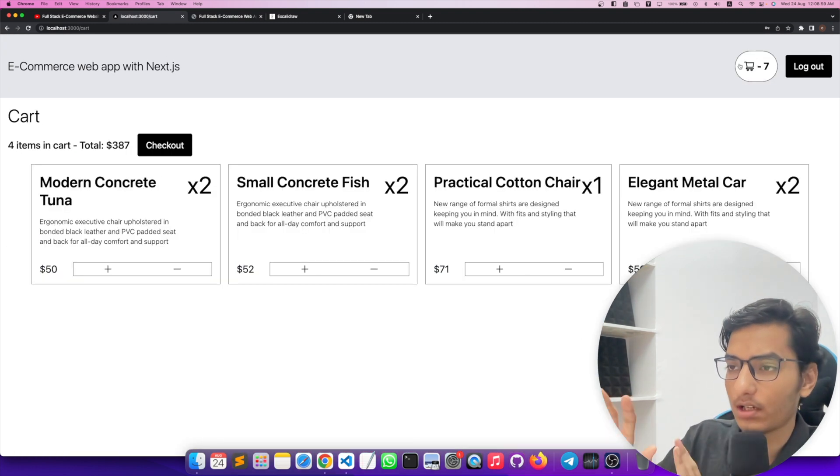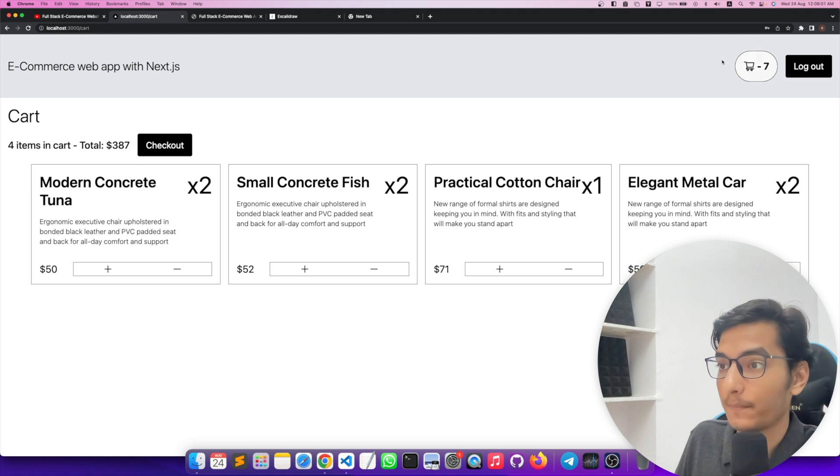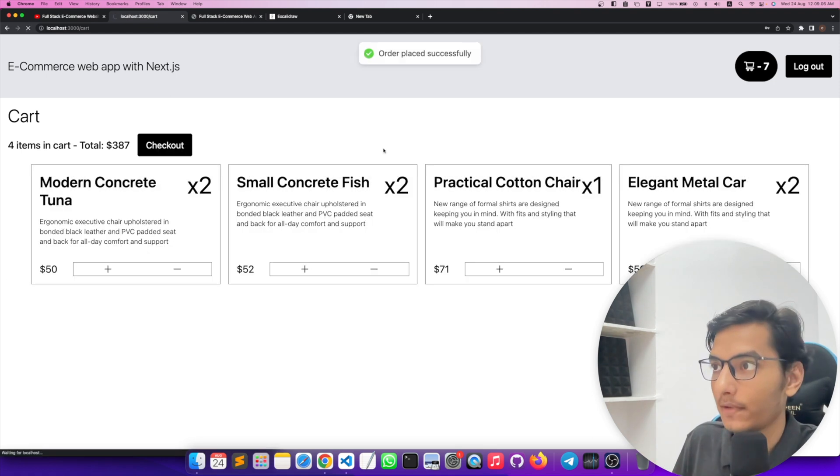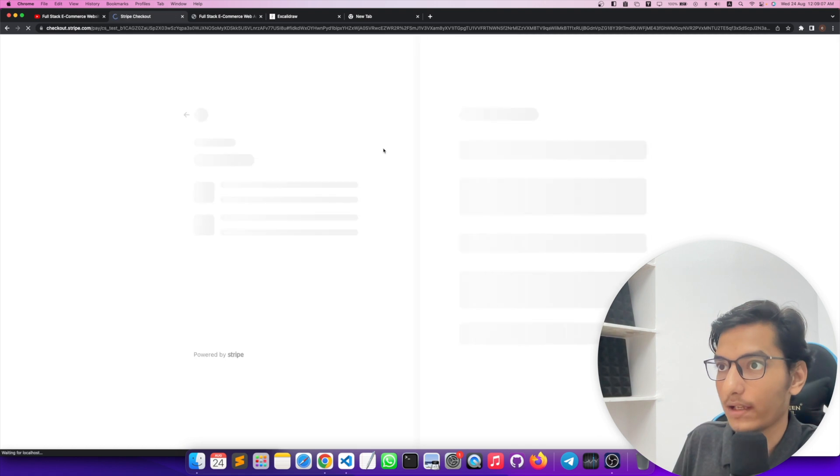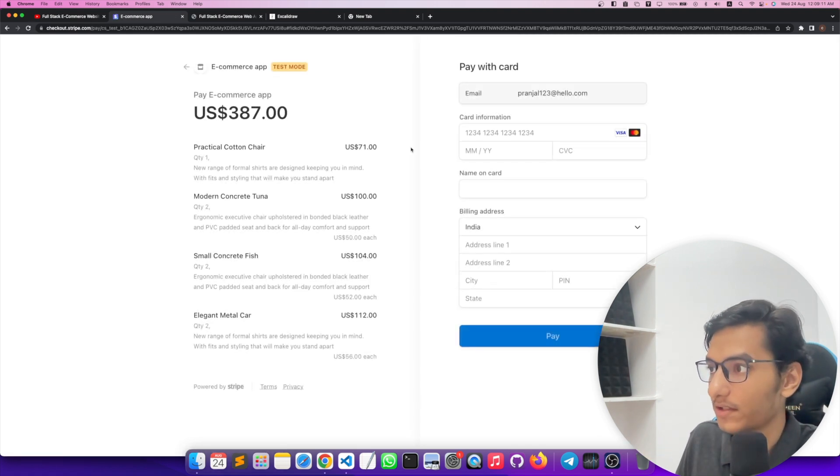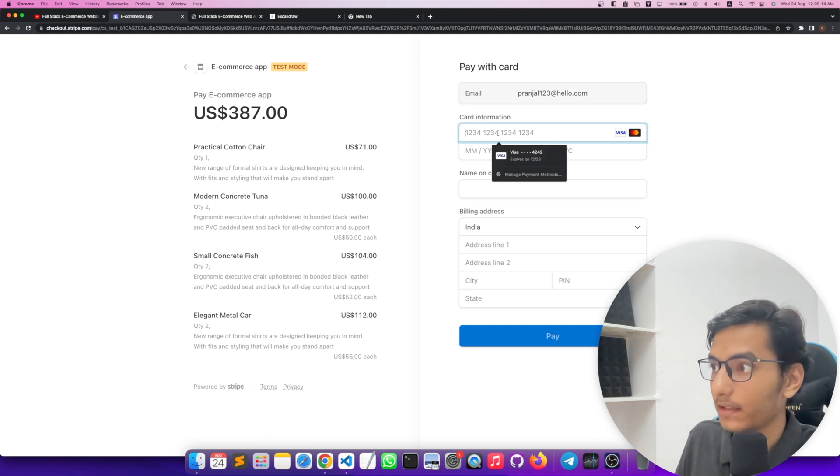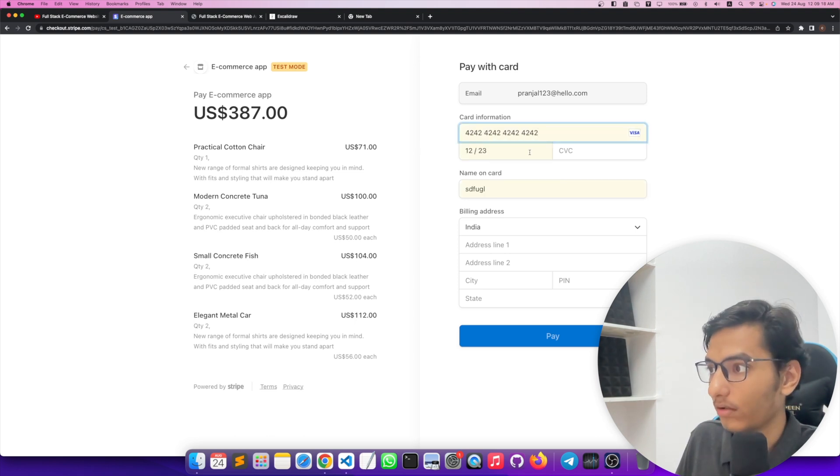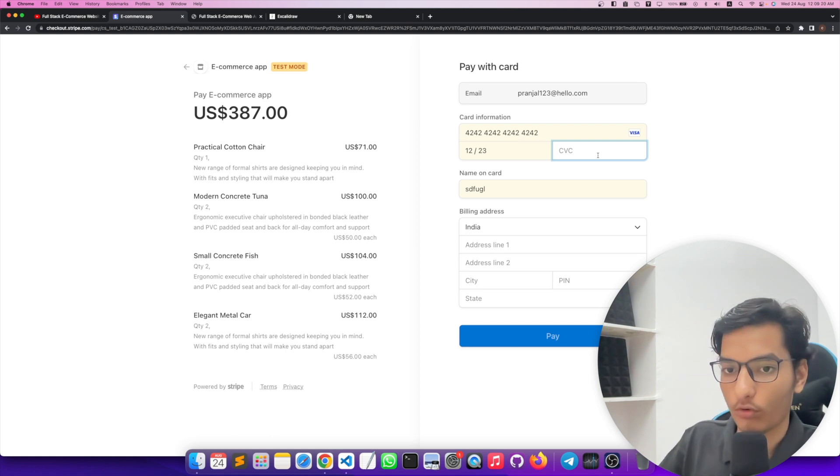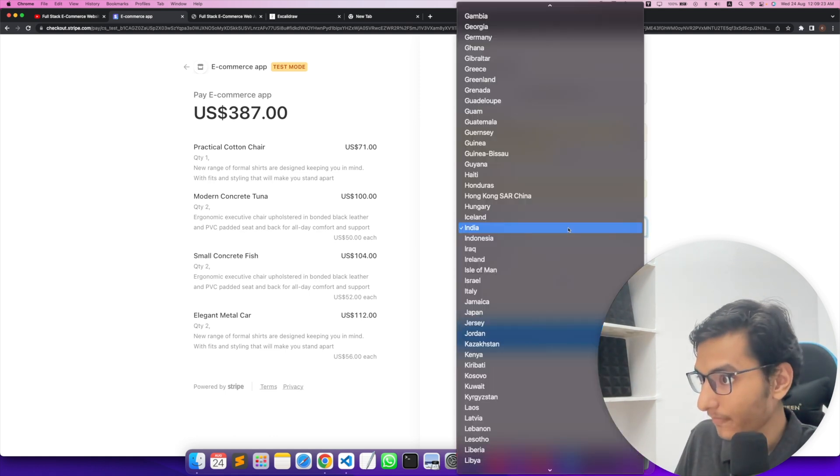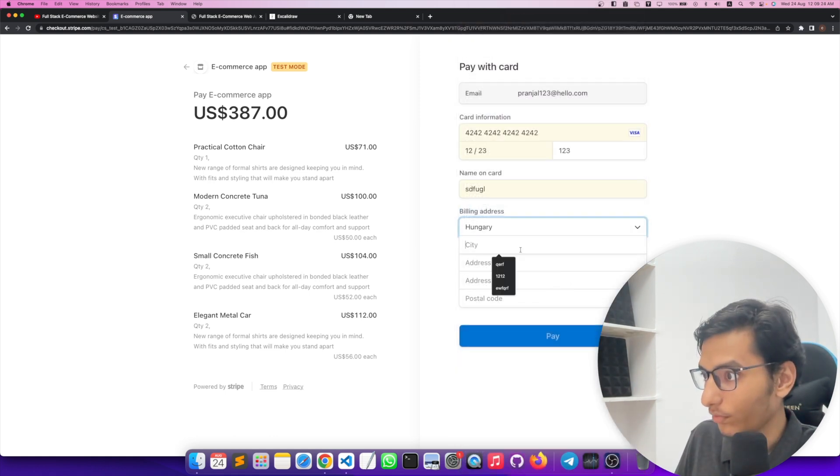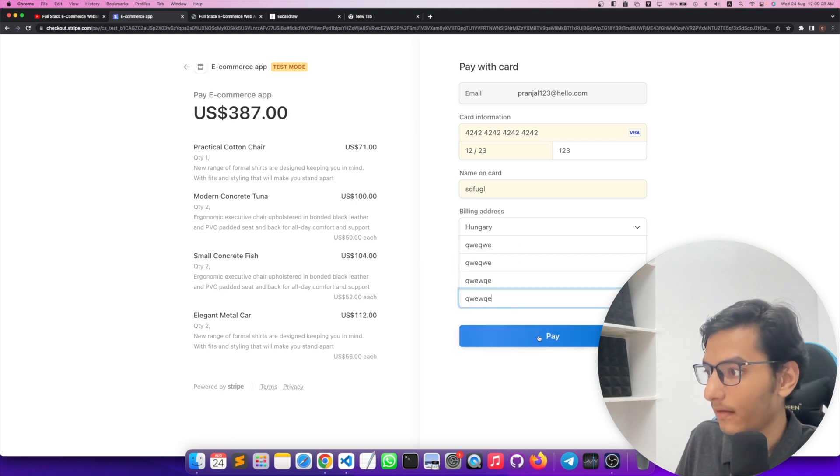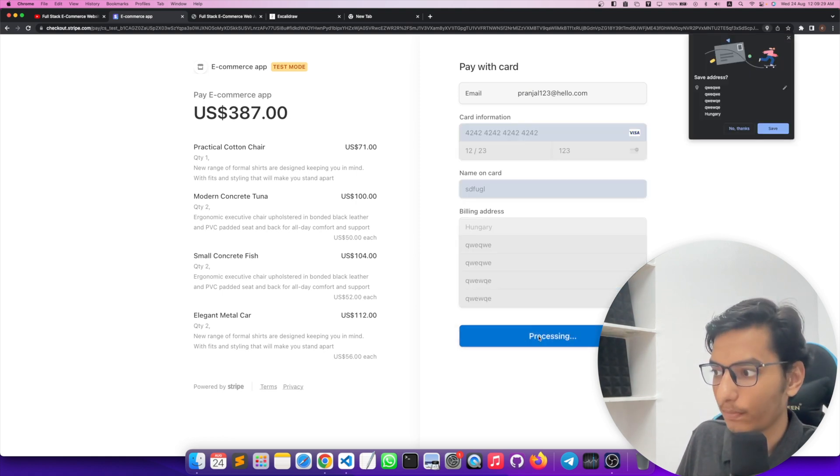All the products are shown here on this page and you can click on the checkout button and it will take you to a Stripe page. As you can see, it will take you on the Stripe page and you can now put the dummy data over here. So you can put the dummy data of Stripe card 4242, this is a dummy card, and you can put a random address and random details here and click on pay button.